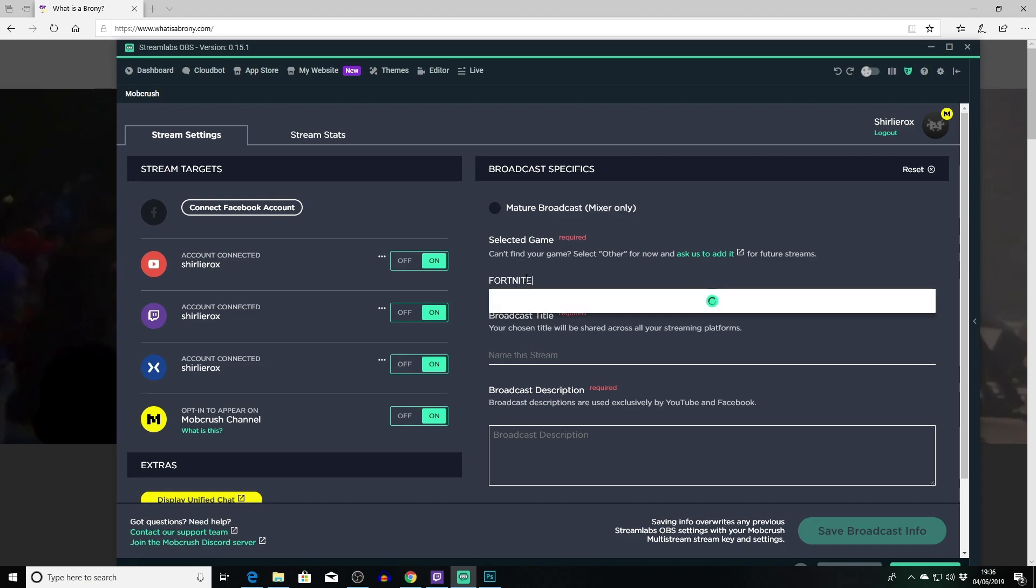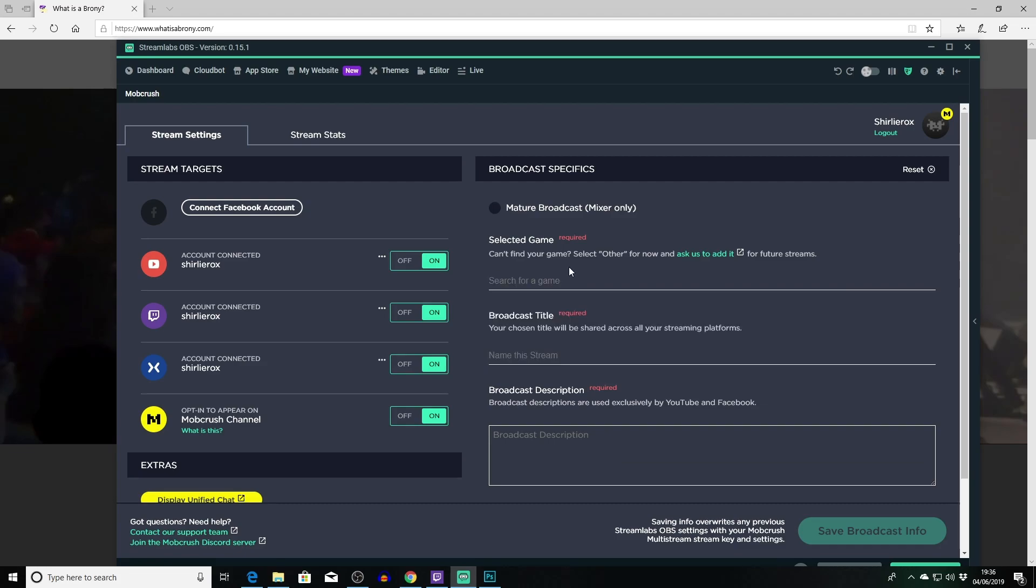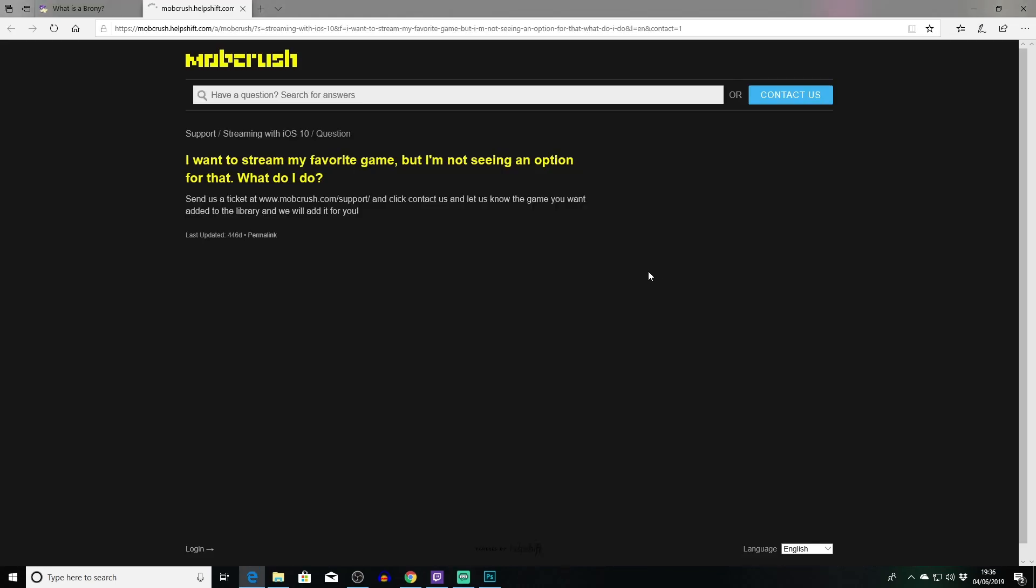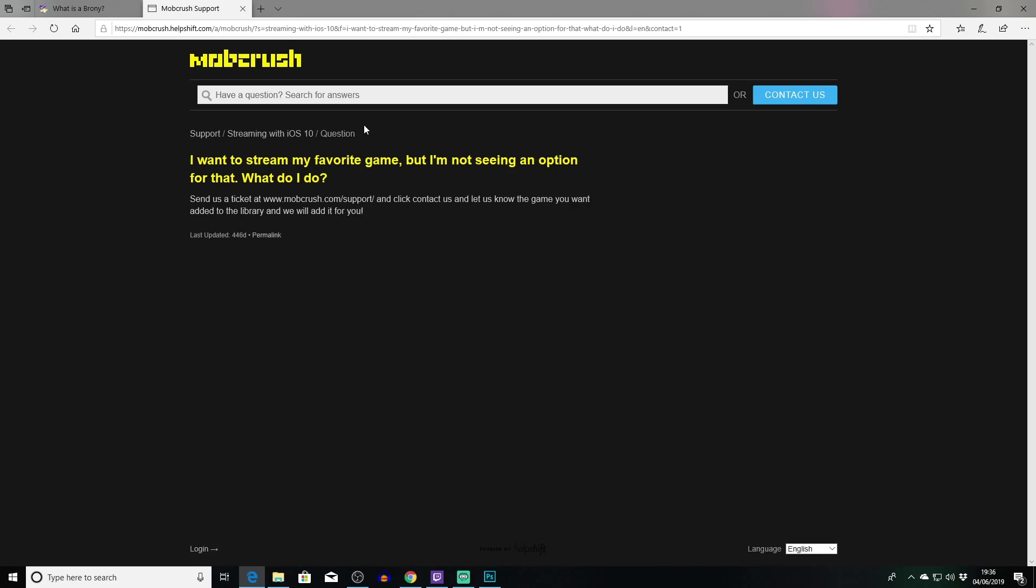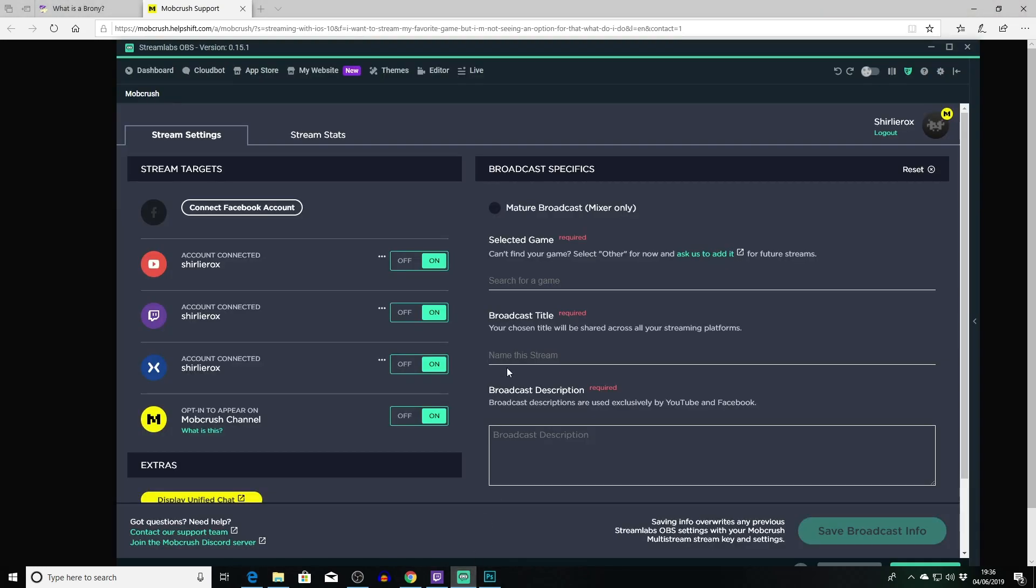You can search for the game so let's say I'm streaming Fortnite. You search for it, you've got different ones - you've got Fortnite mobile, Fortnite Save the World. It does say here as well: can't find your game, select other for now and ask us to add it. So that's going to add this thing here so you can enter email address, you can do the device and you can say, you know, please add Brony Adventures 69 and they'll hopefully add it. So we add our game here.